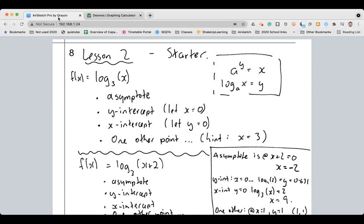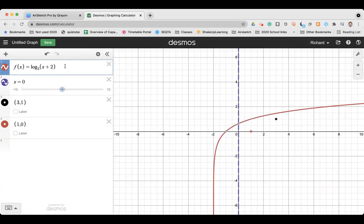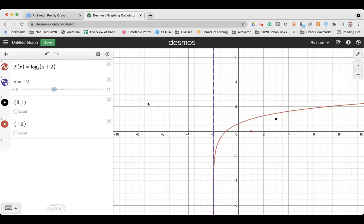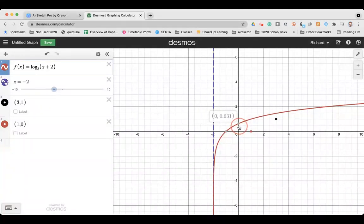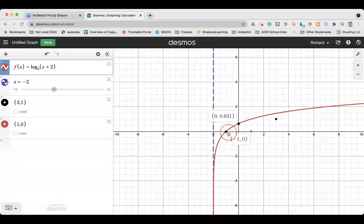I'm going to cheat and go straight to Desmos and graph log base 3 of (x + 2). You can see that at x equals negative 2 that asymptote is perfect. Using the dot tool, at x equals 0 the y-value is 0.631 like I said. At x equals 1, y equals 1 — there we go, confirmed. But I stuffed up the x-intercept — looking at the graph, it should be at x equals negative 1, not the value I calculated before. Let me go back and fix that.